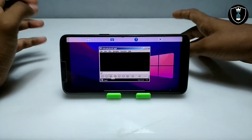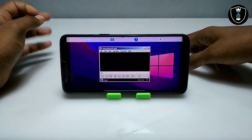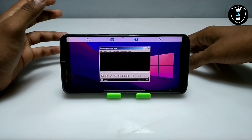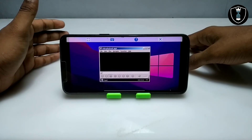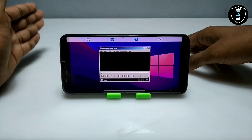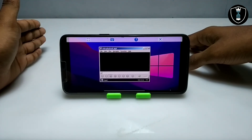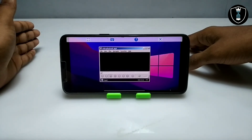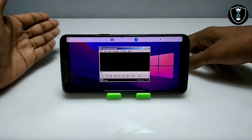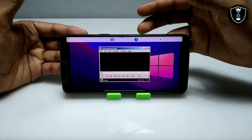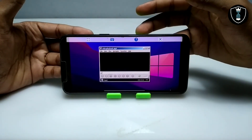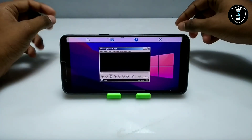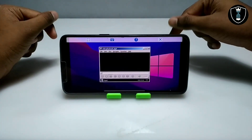As you can see this is the K-Lite Codec Pack player and the video is perfectly playing — the sound is also perfectly working. This is the K-Lite Codec Pack software. The media player is perfectly working and can play any video. If videos can't play in Android — some corrupted videos or videos in unsupported formats can't play in Android — you can play them using this software.